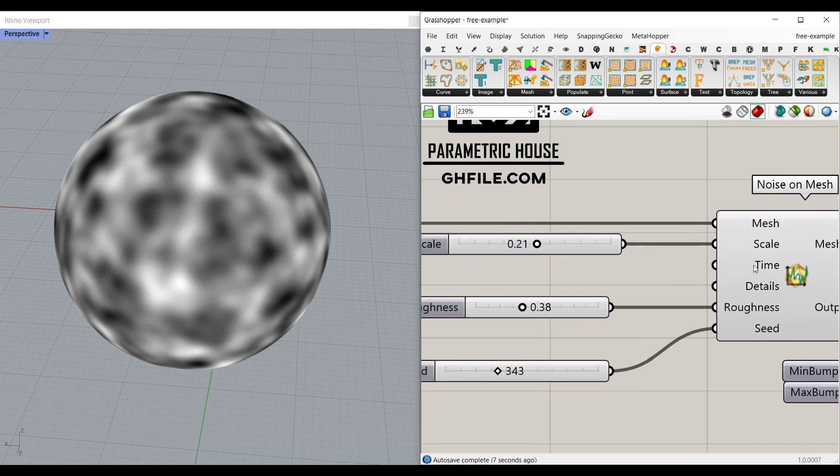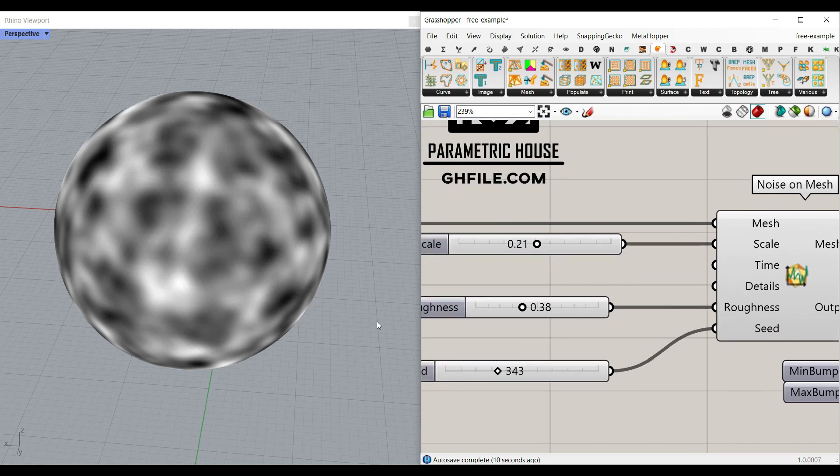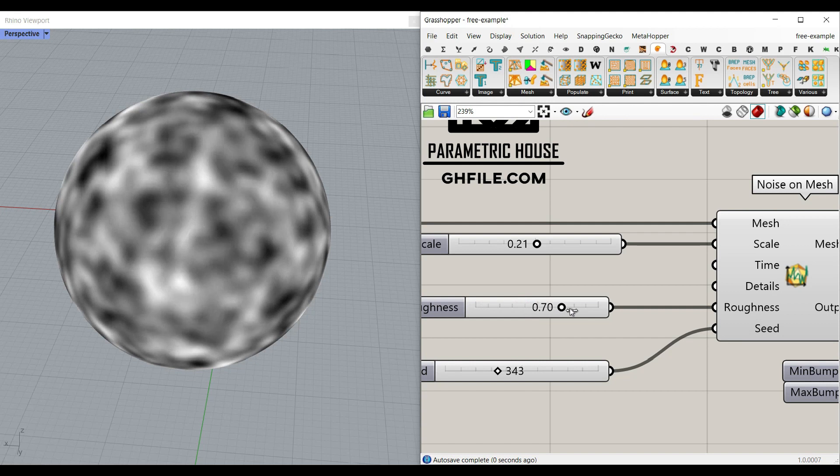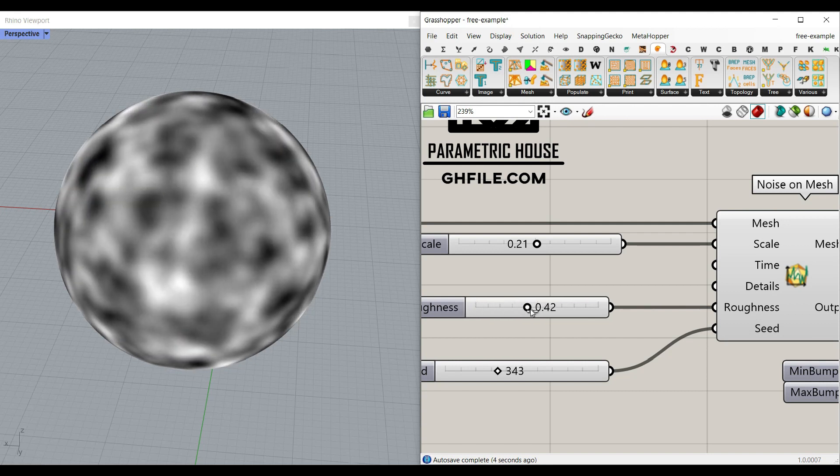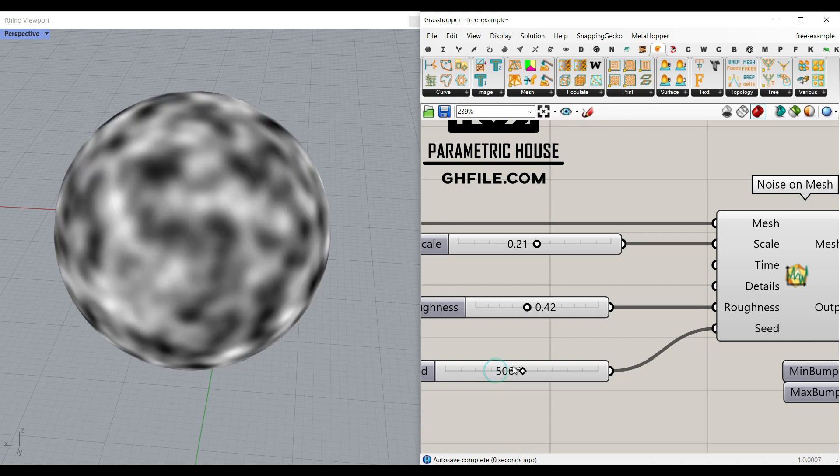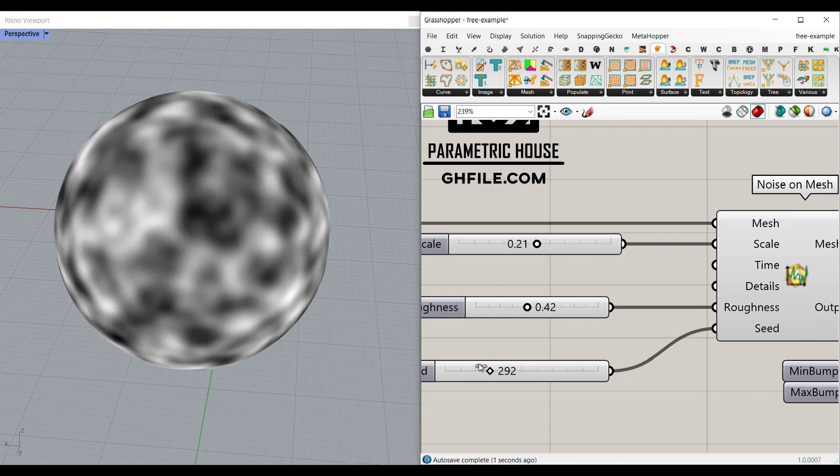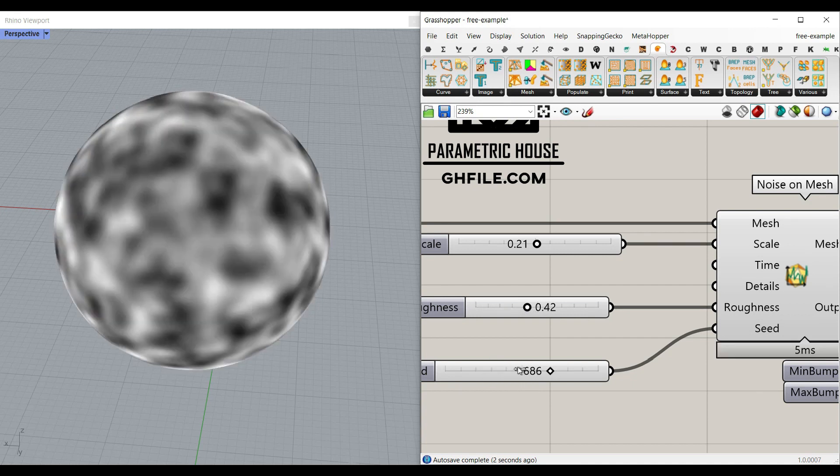There is a time which you can connect a number increasing if you want to make it an animation. For the roughness there is a number between zero and one as you can see here it's going to change this black and white pattern on the mesh and there is a seed which you can produce random results.